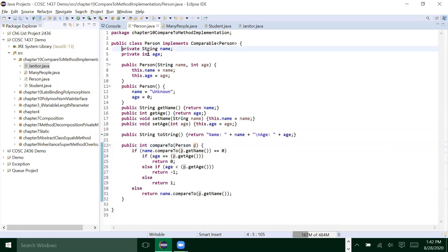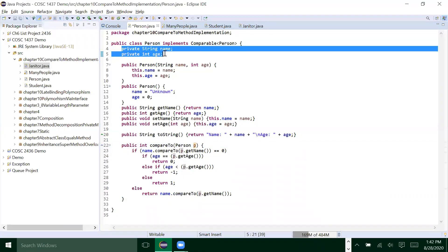A Person has two instance variables: name and age. As the system designer, you decide what is important — what qualifies as something that defines this person as different or not different. In this case, name and age define a person. If they have the same name and same age, the two people are the same. If they have the same name but not the same age, they are not the same. If they don't have the same name at all, we don't even have to talk about age — they are not the same people.